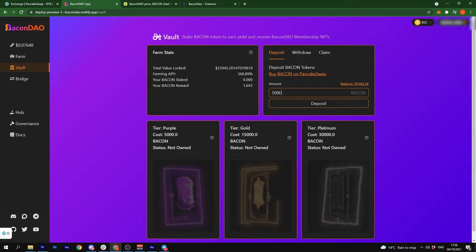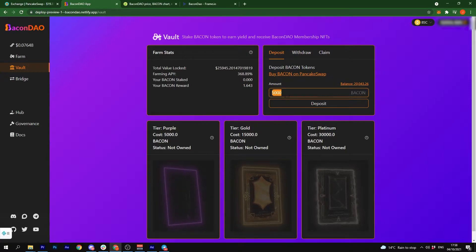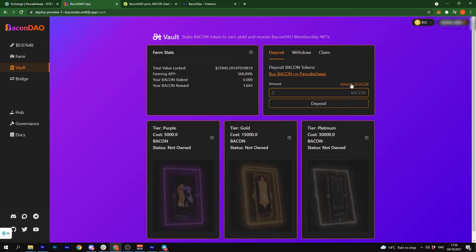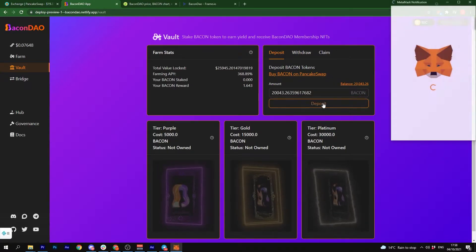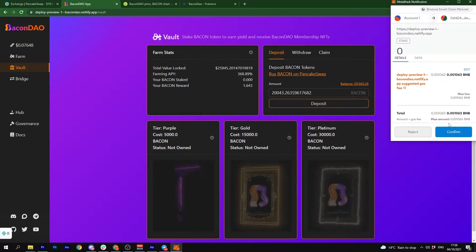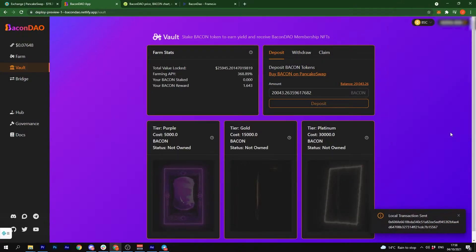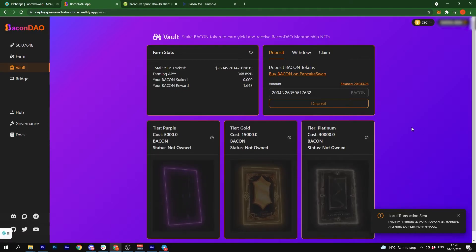Enter the amount you want to stake, or if you just want to do the max, click this button, click deposit, confirm the gas fees, and wait for the transaction to go through.